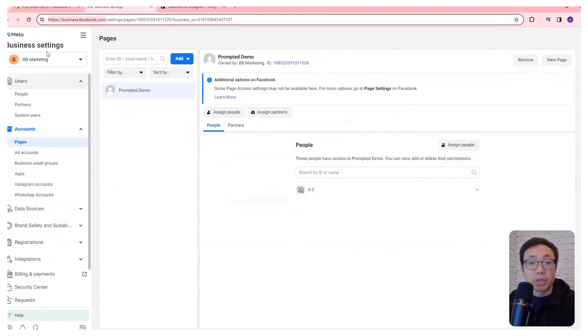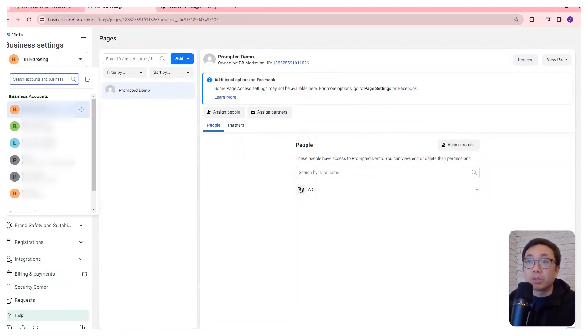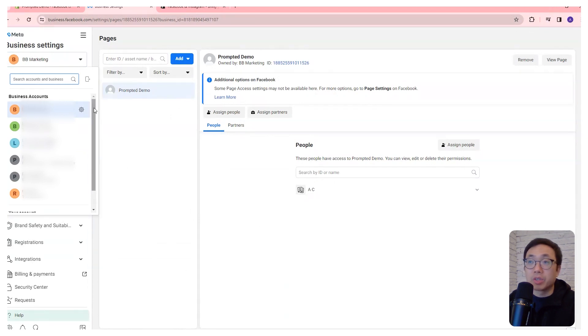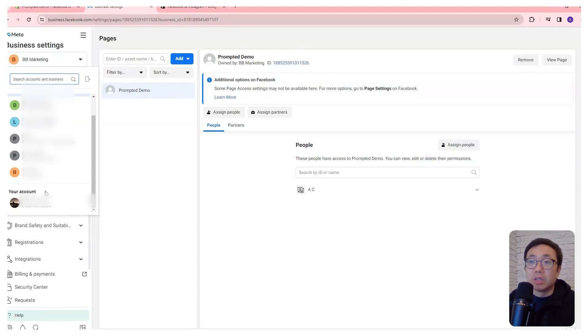When you're working in your business manager, you want to make sure that you're actually using a business account. It'll say here under business account and not the your account area, which is actually a personal account.